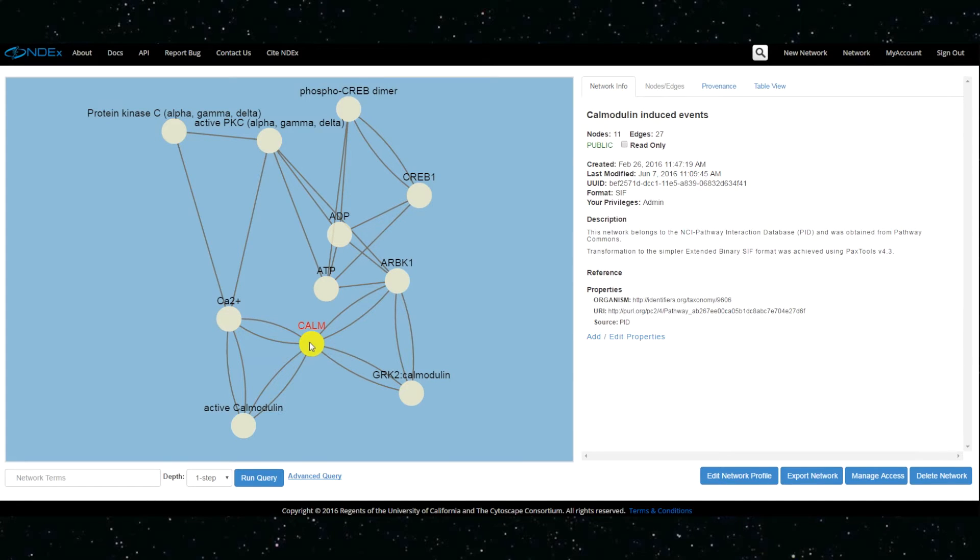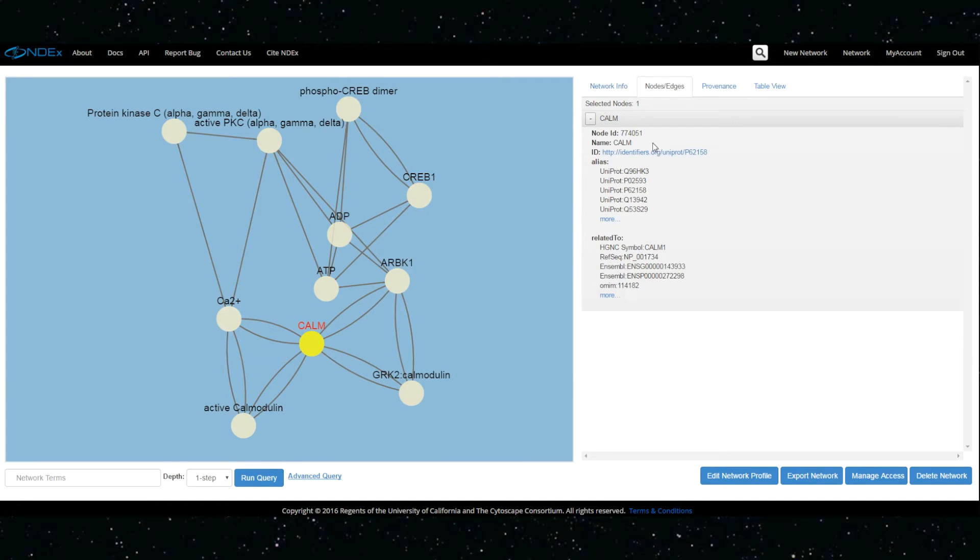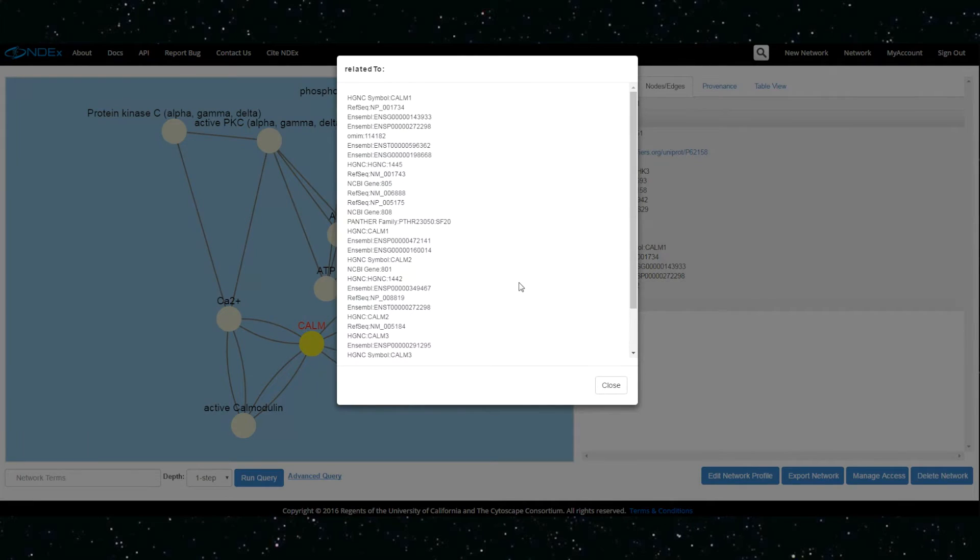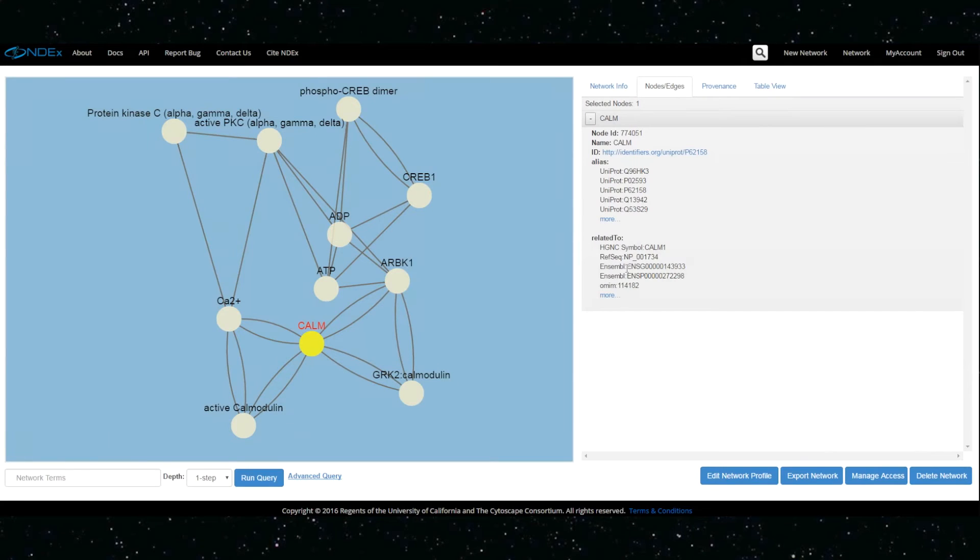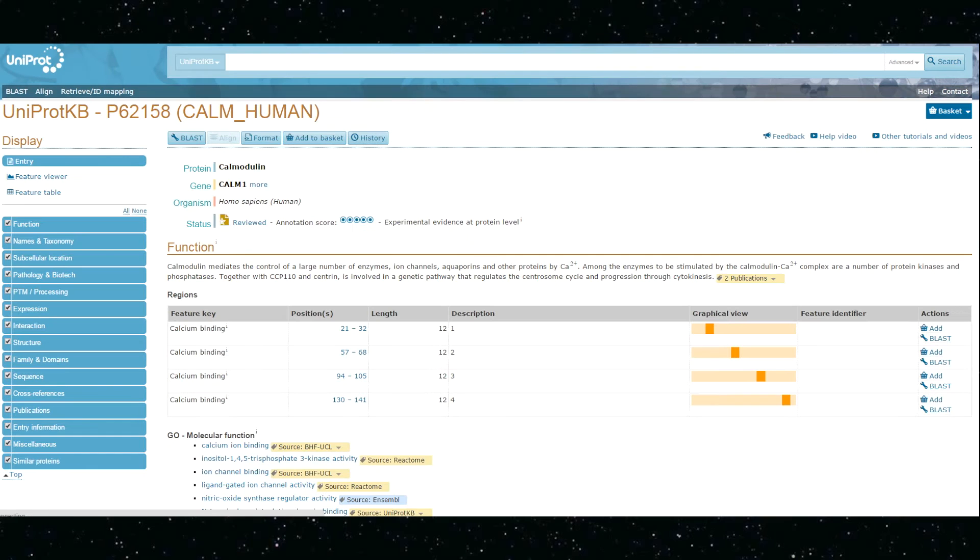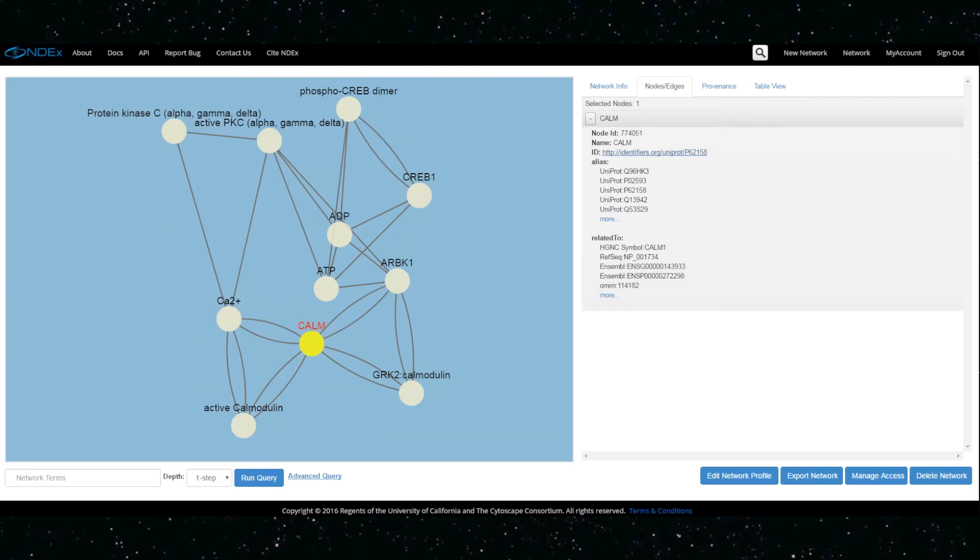Data on nodes and edges can be examined using the expandable items, and direct links provide seamless access to relevant external resources.